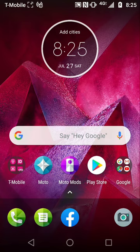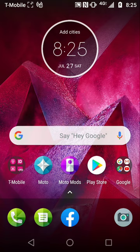Hi everyone, my name is Andres, and today we are going to download FaceApp from the Google Play Store. I will be demonstrating how to use FaceApp's basic functions to transform your photos, particularly your face.